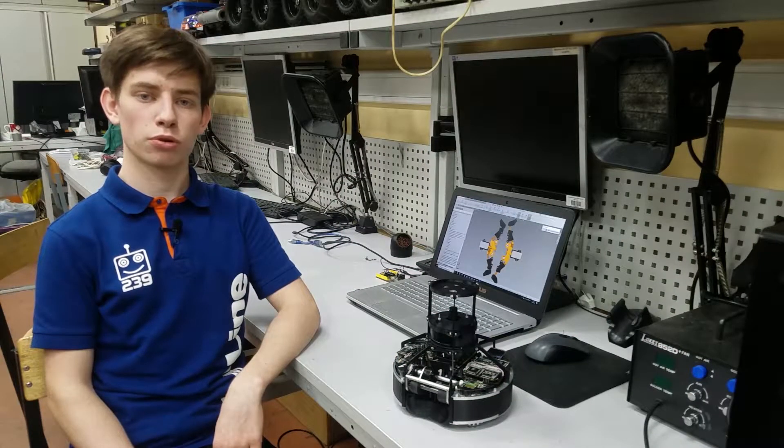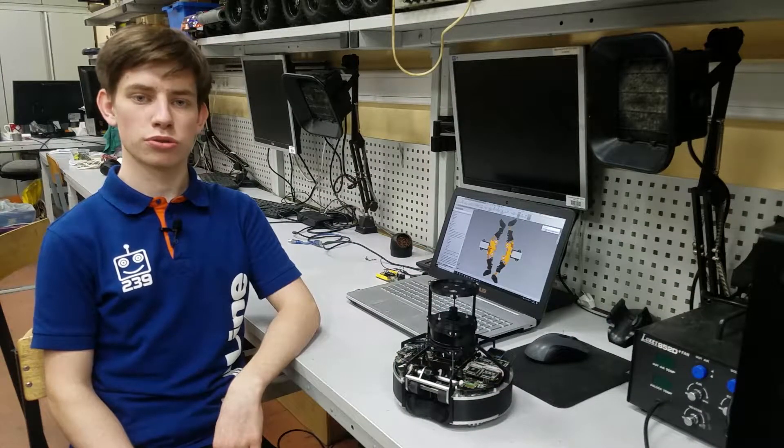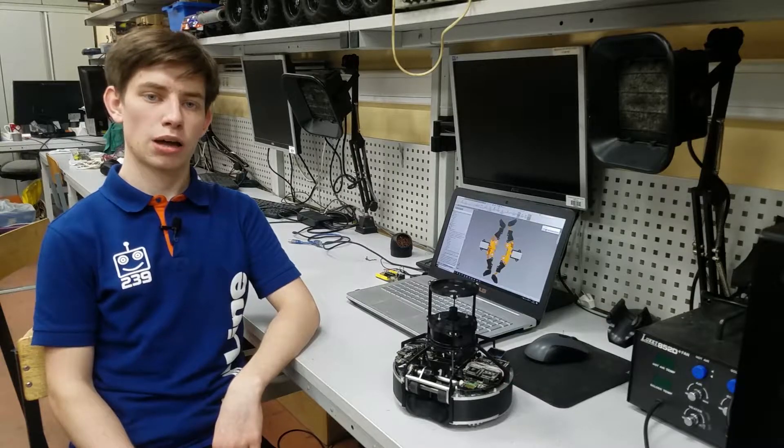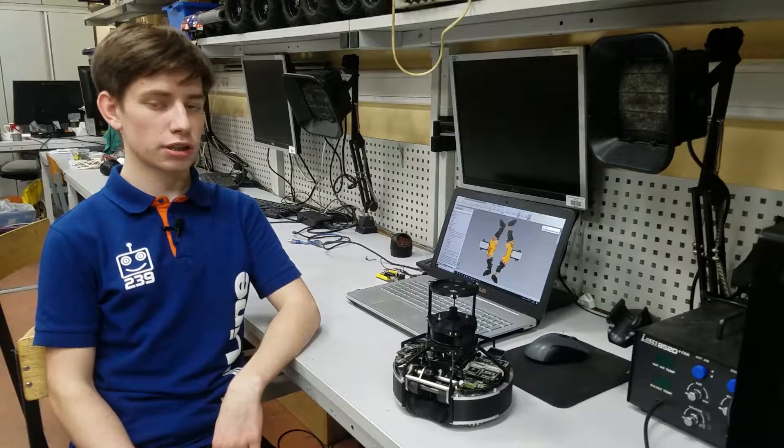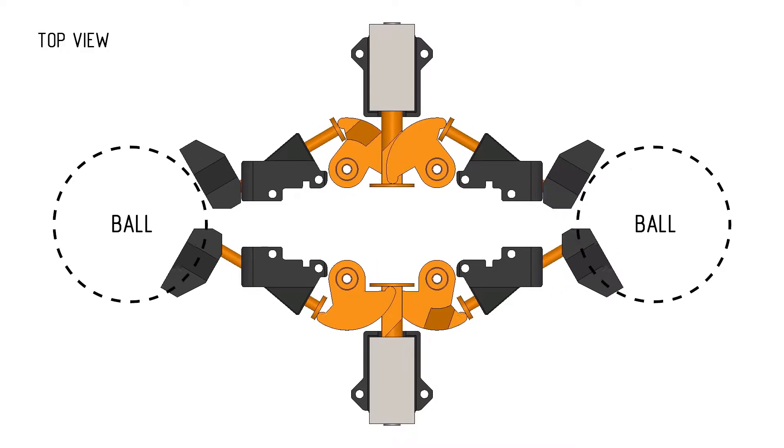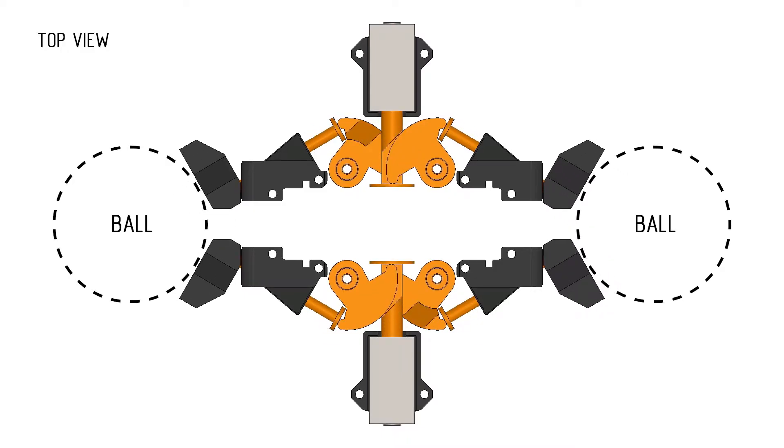To kick ball from both dribbles our robot uses advanced kicker system. I made it in such a way that the robot can kick ball in three different directions from each dribbler using only two solenoids.